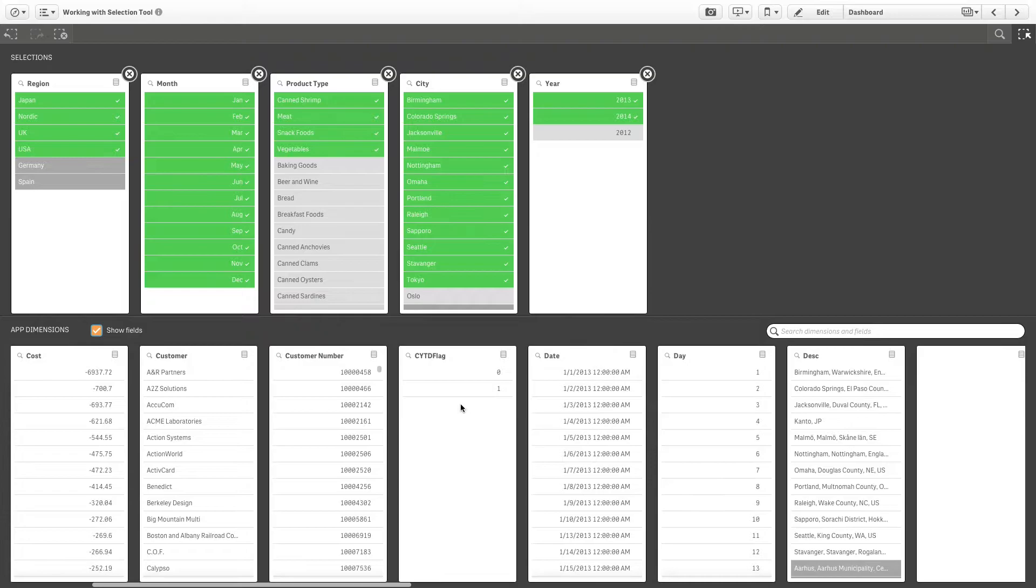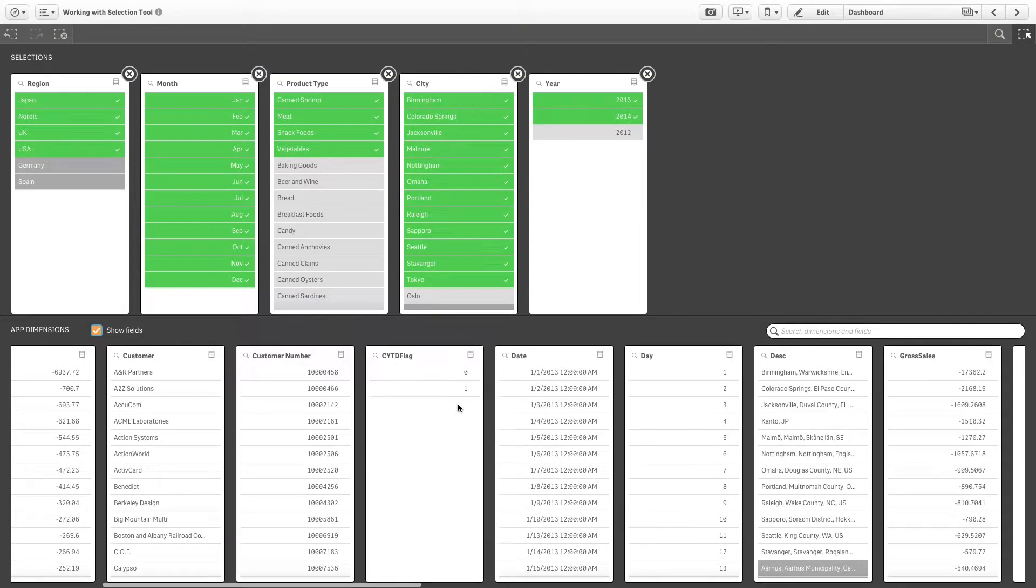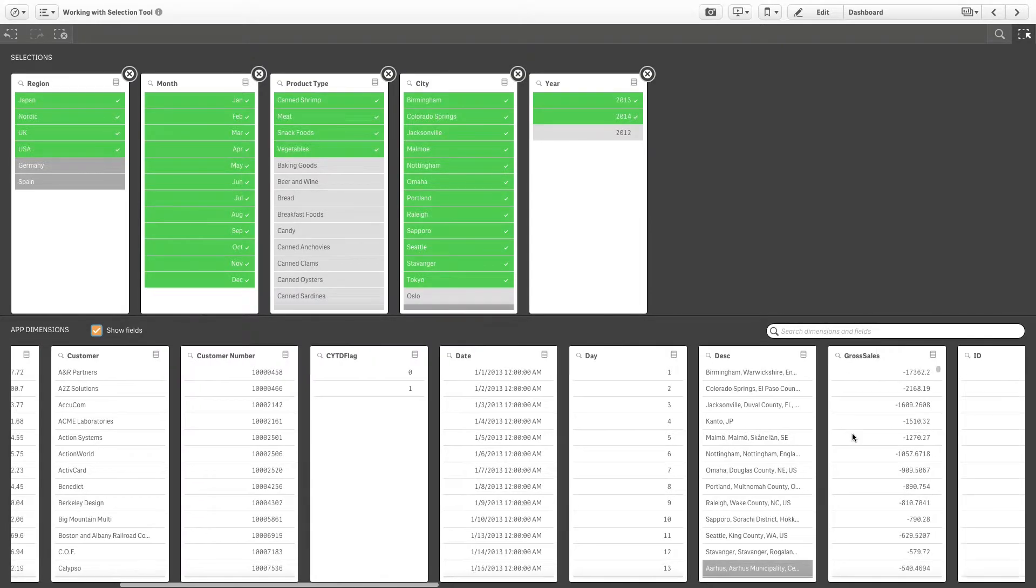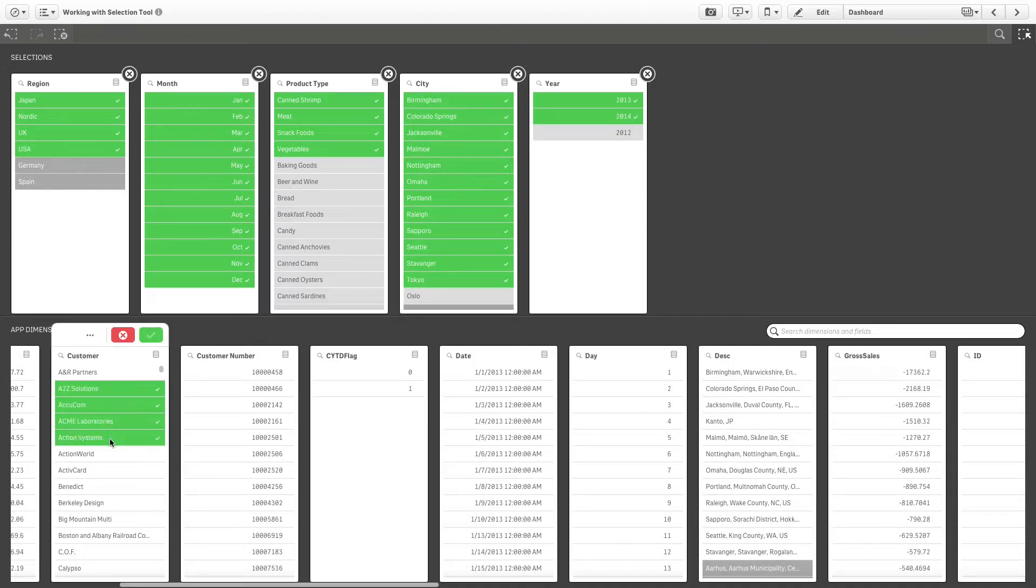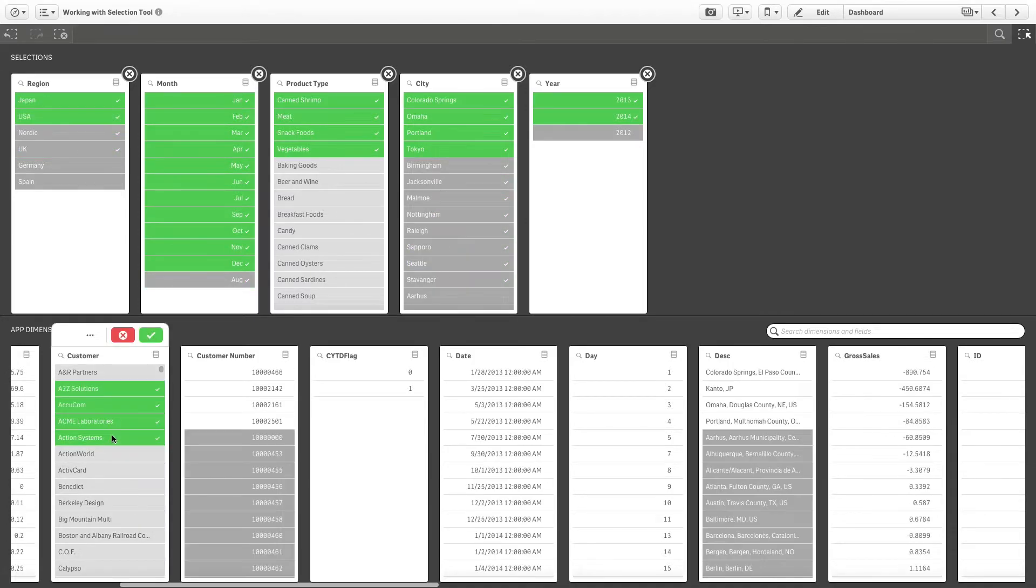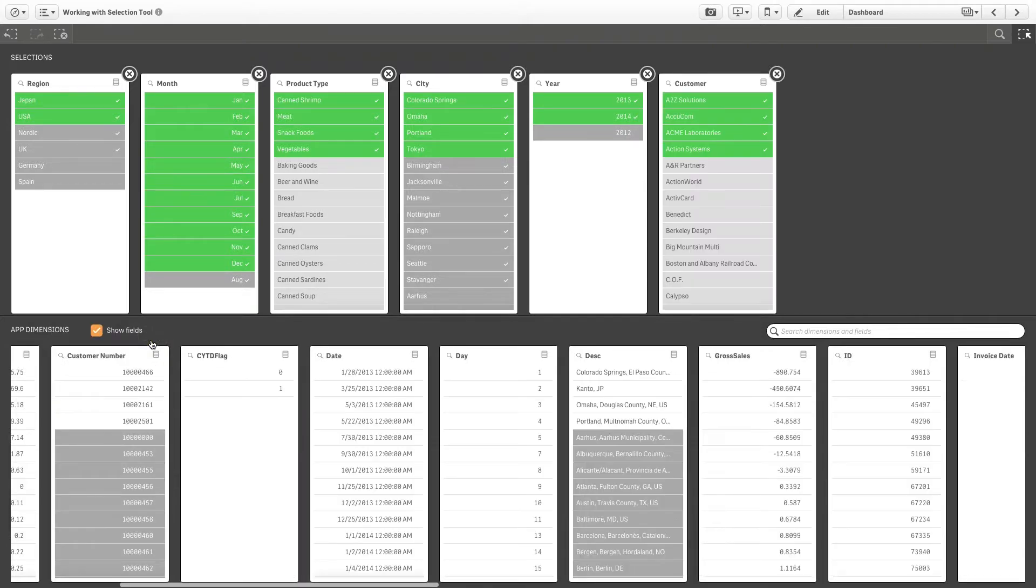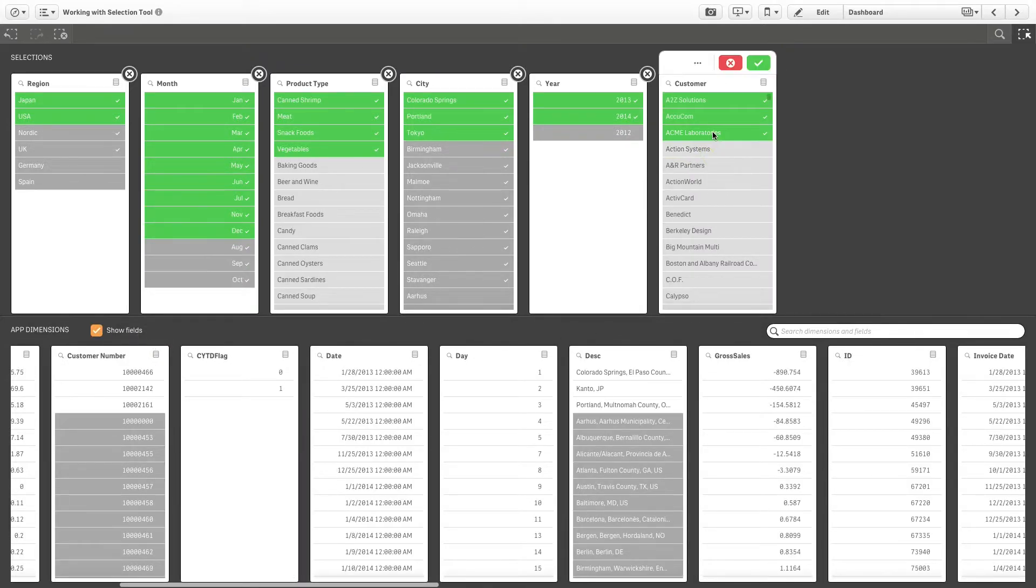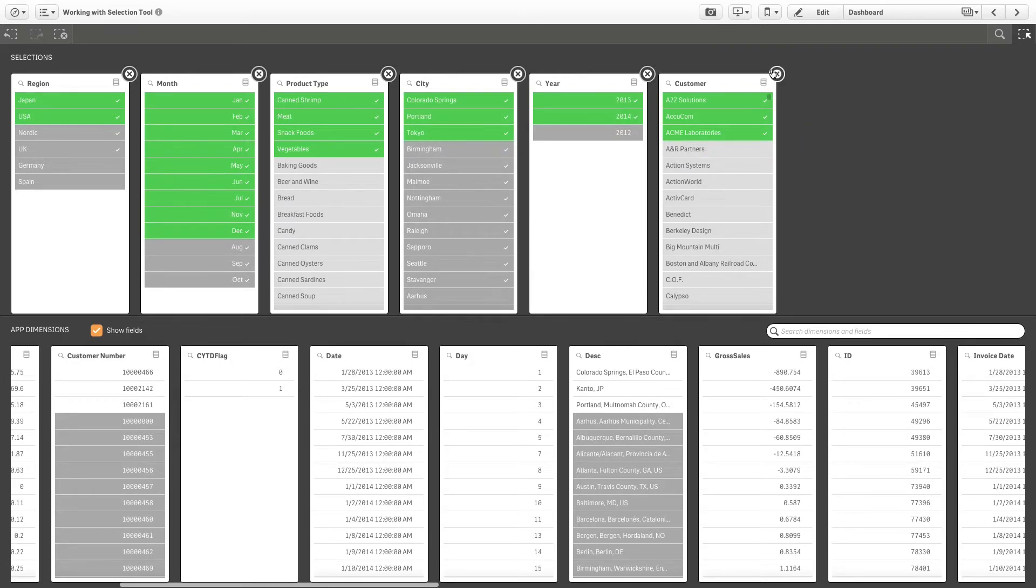But they only move up to the selection section after you confirm. You can deselect fields by clicking on them, or you can clear all the selections in a field by clicking the close symbol.